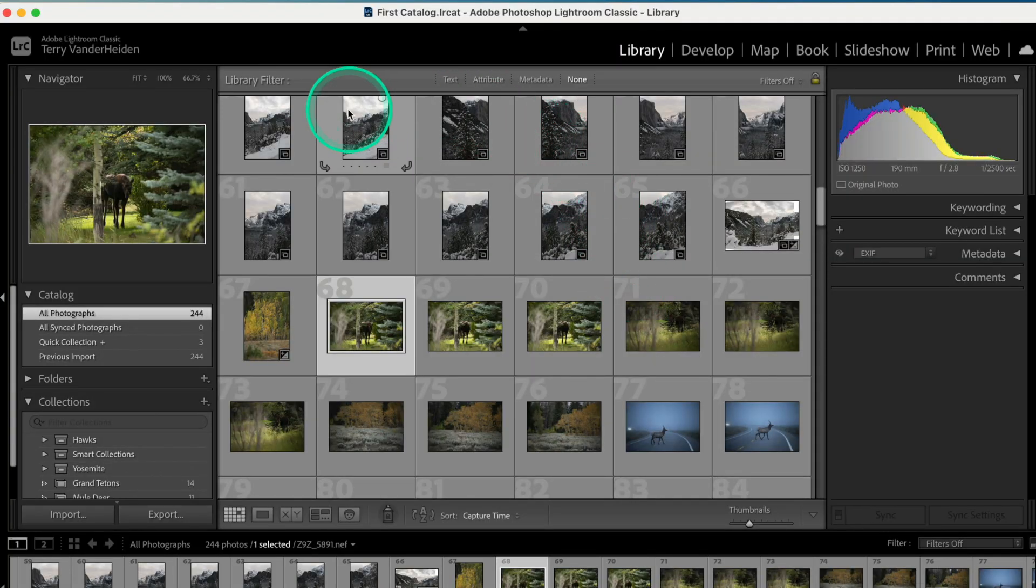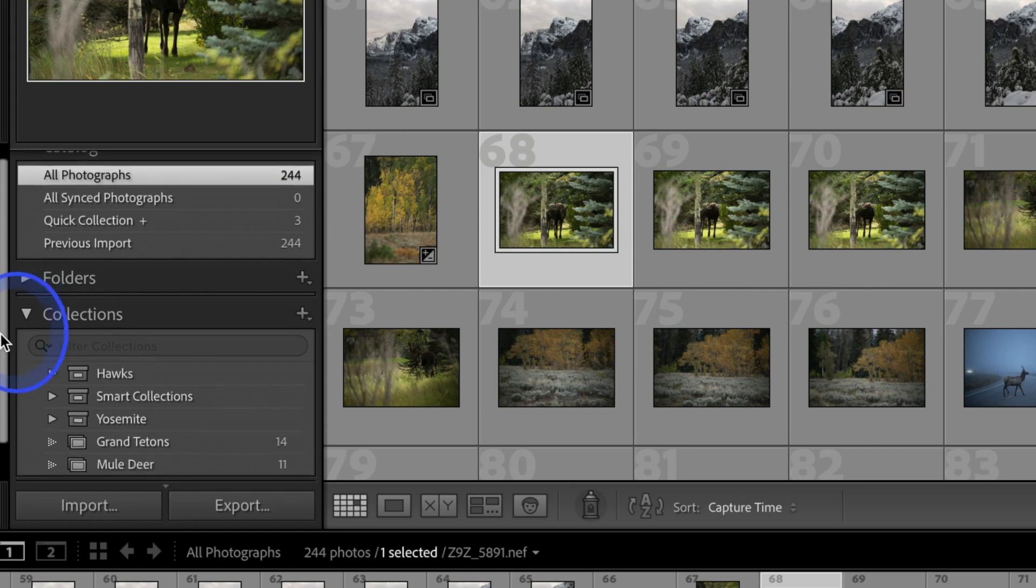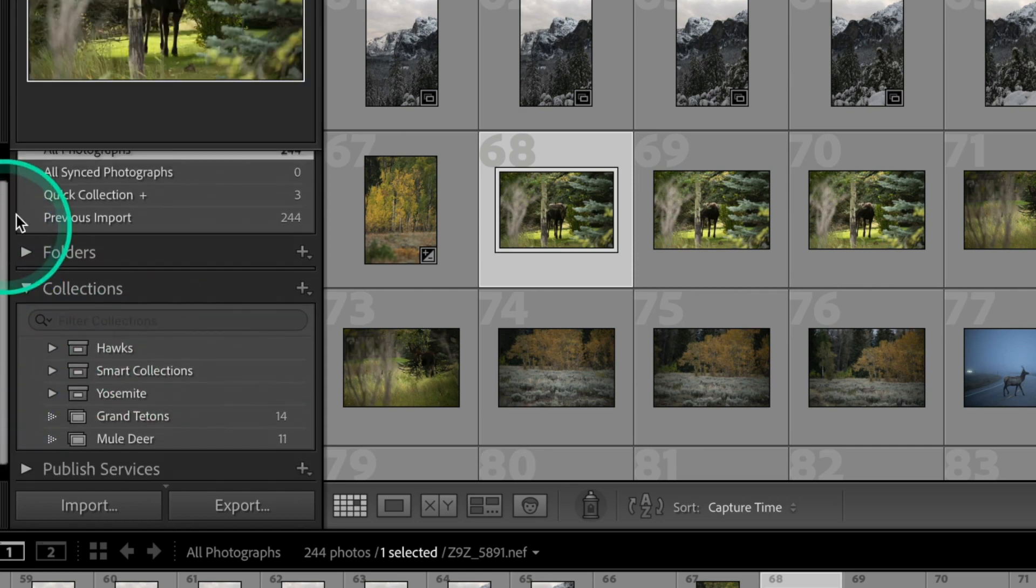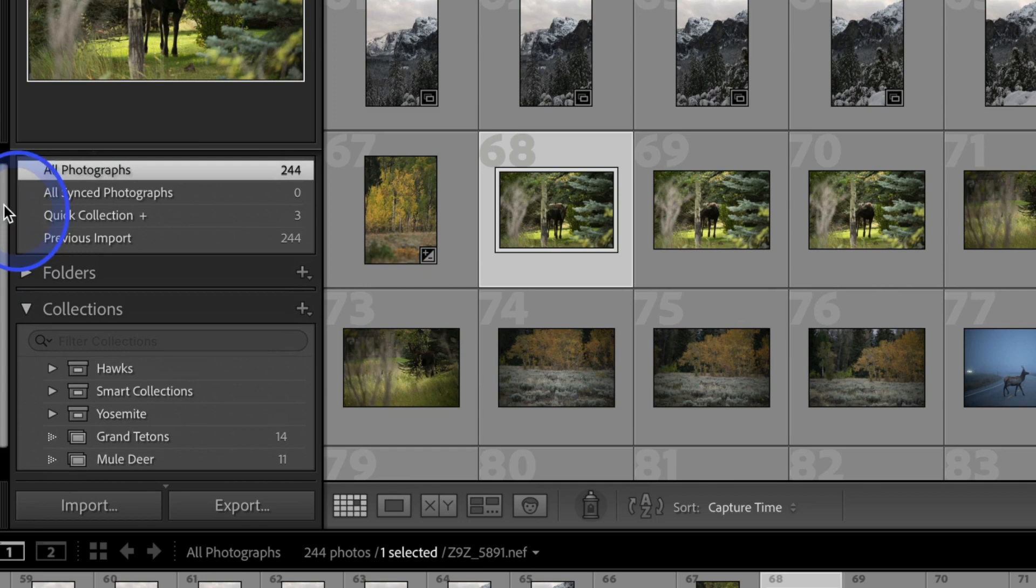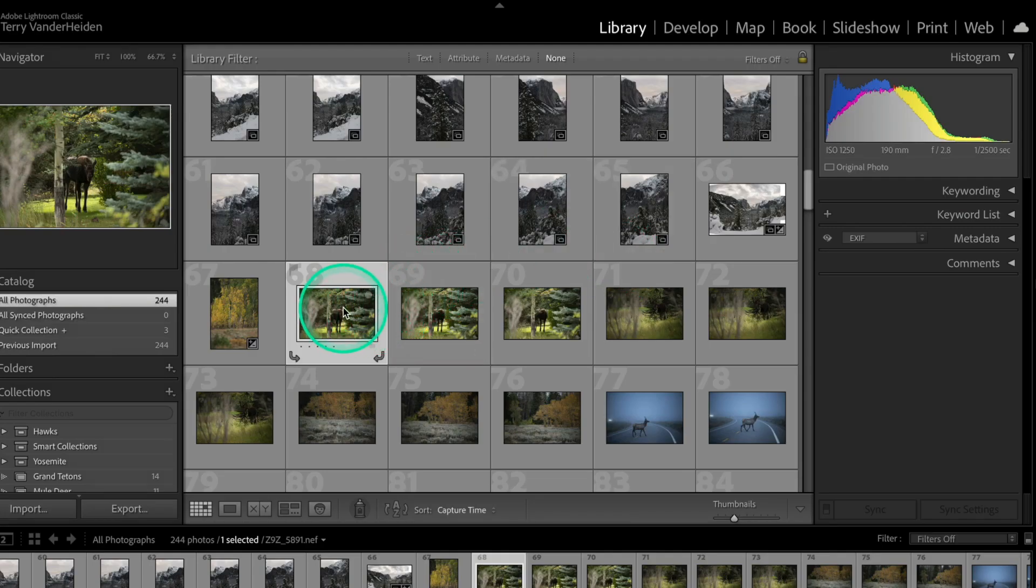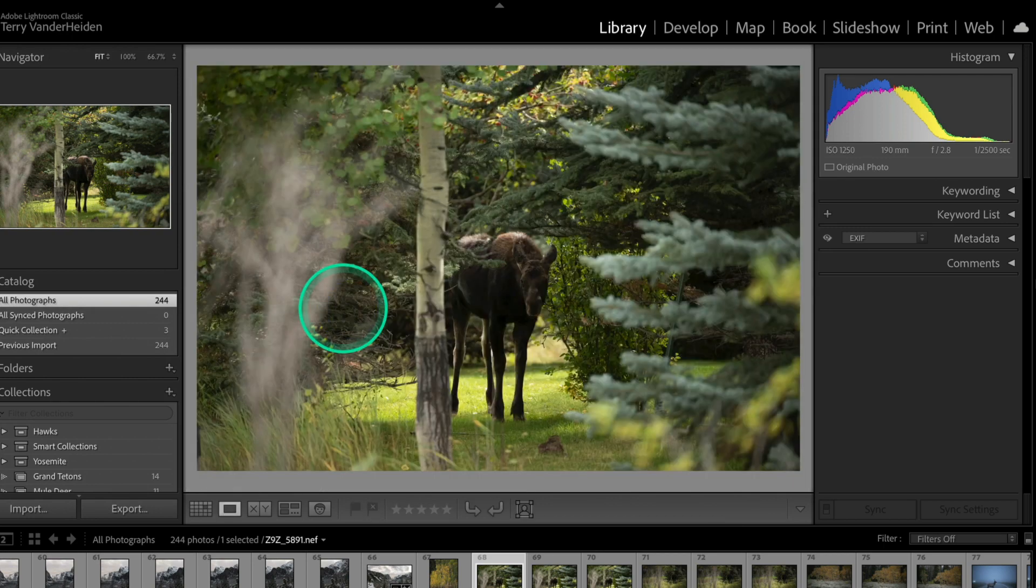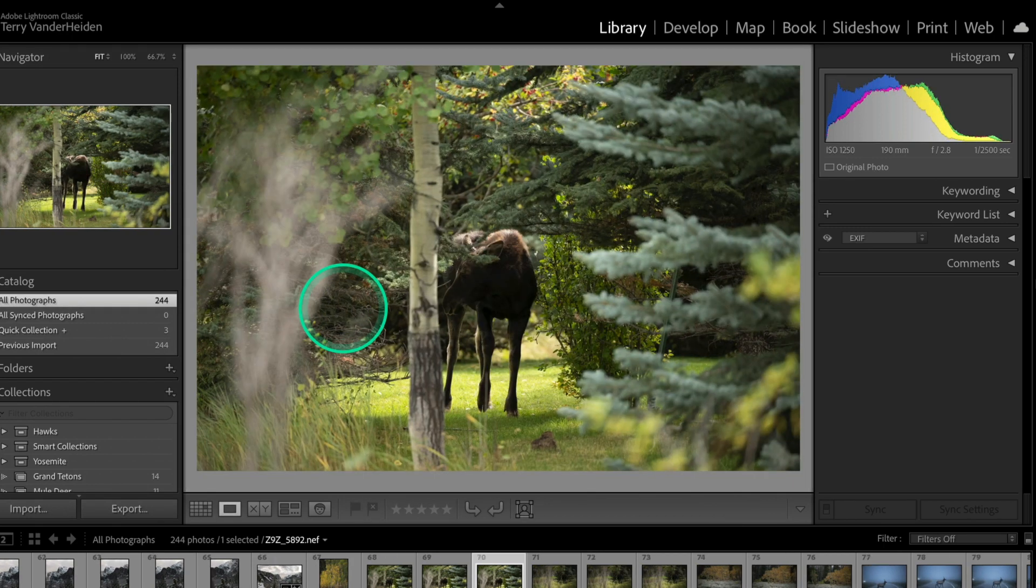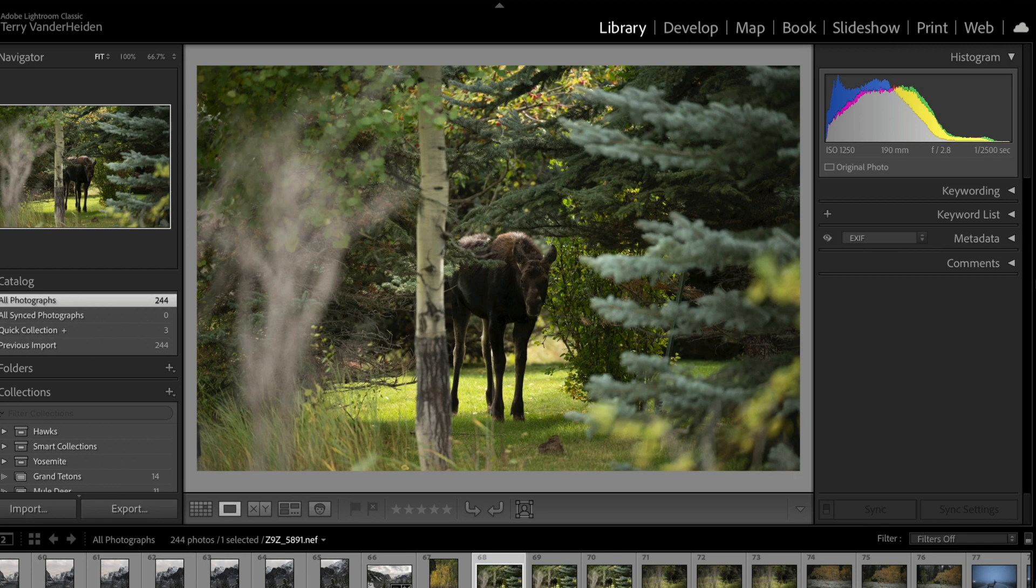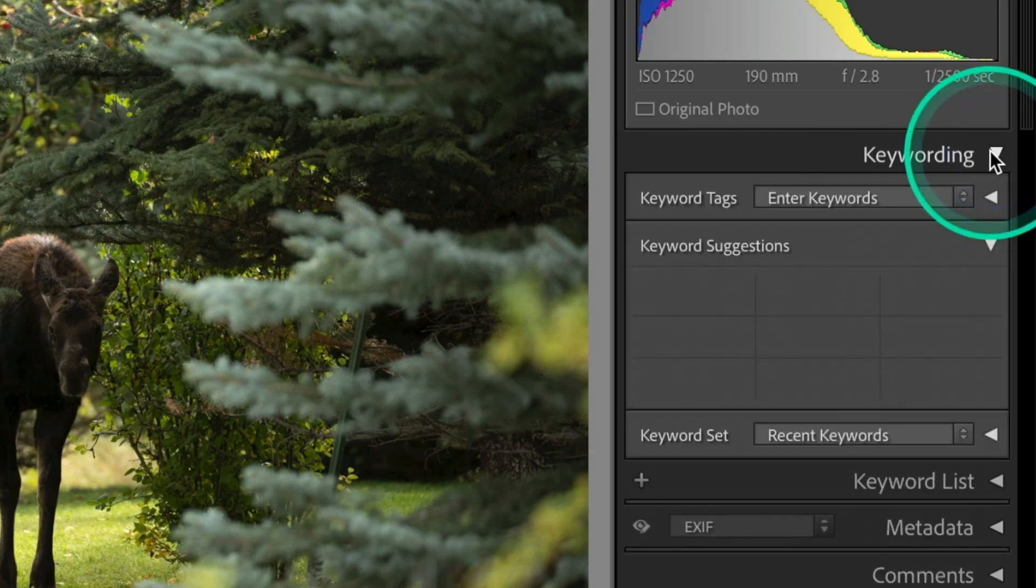So we've got our catalog here set up. We know that we've got collections over here that we learned in the past videos. But what we're going to do is go into all photographs, which is found right up here. We're going to look at all of them. And in this case, we've come to a couple like here's some moose pictures. There's two or three moose pictures. Not great, but they're pictures. So what we're going to do is keyword these.